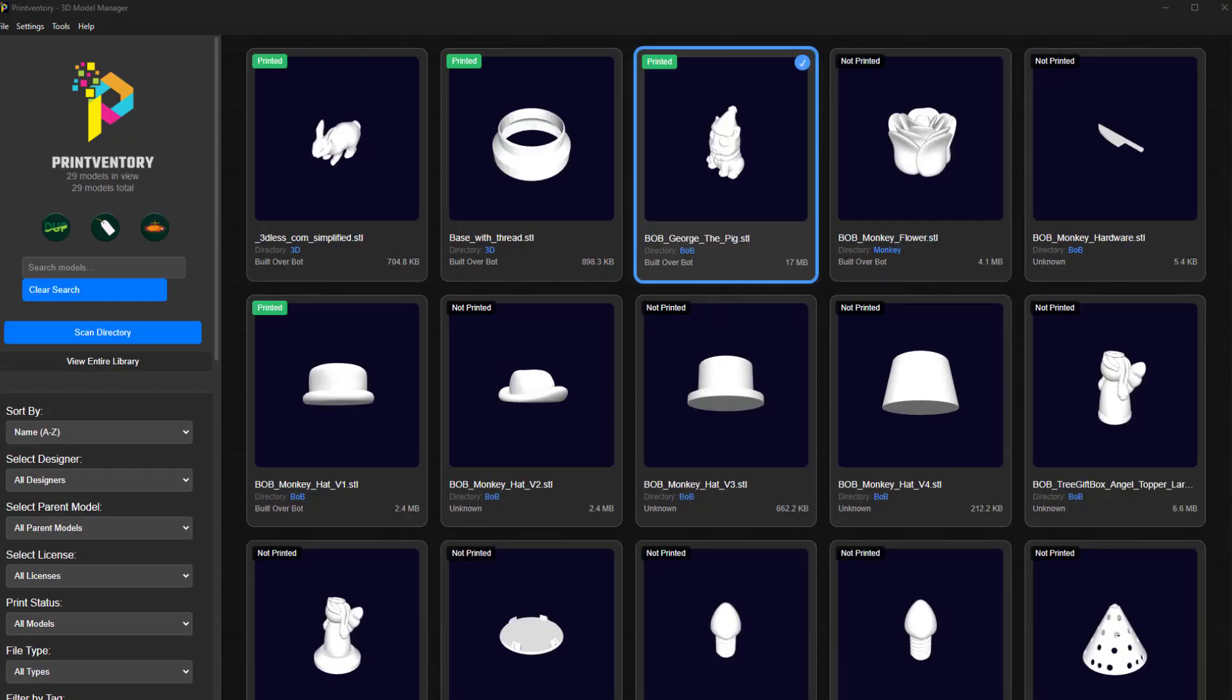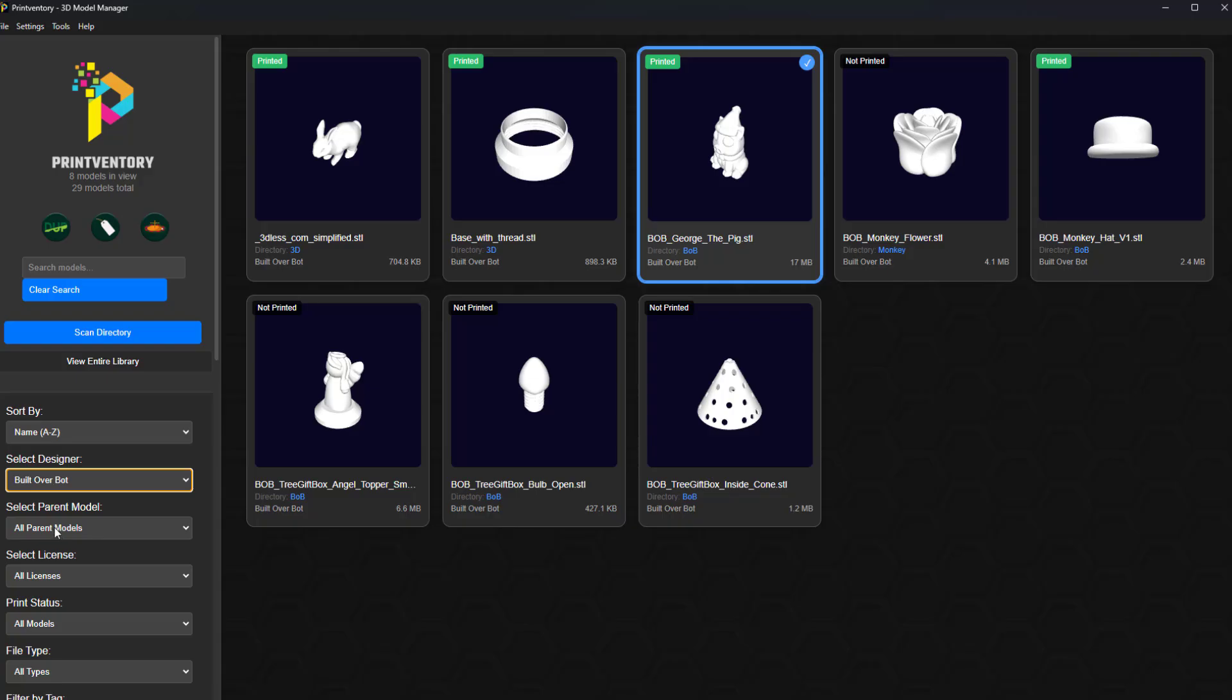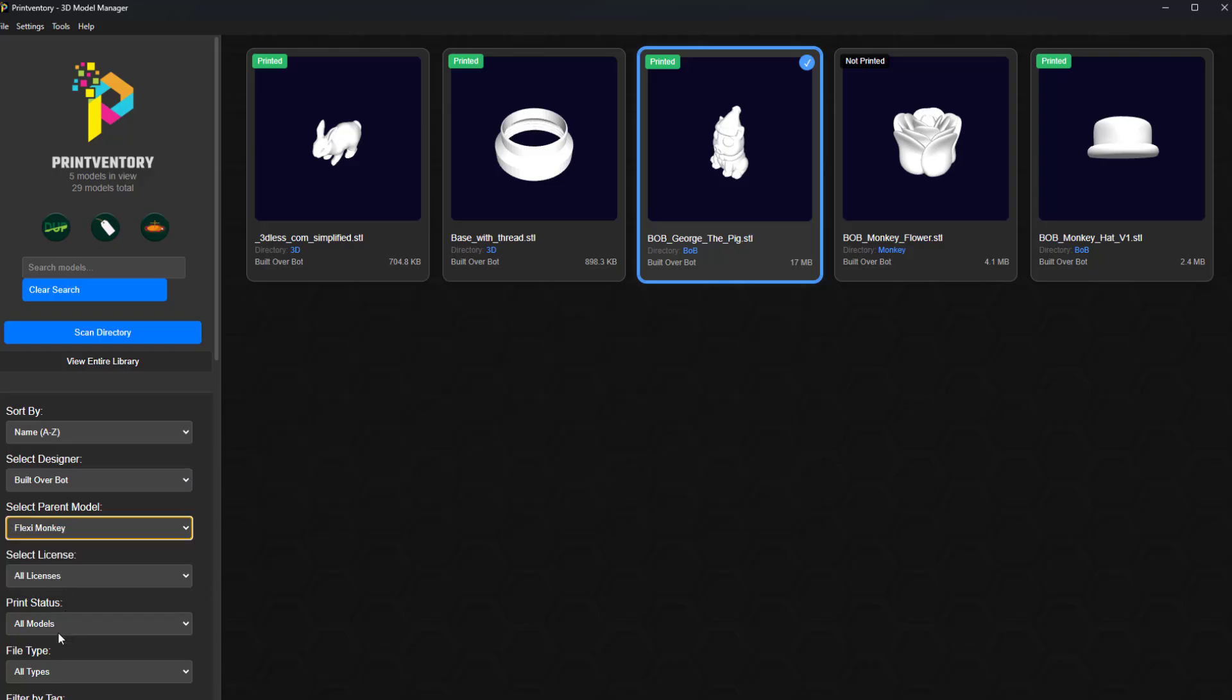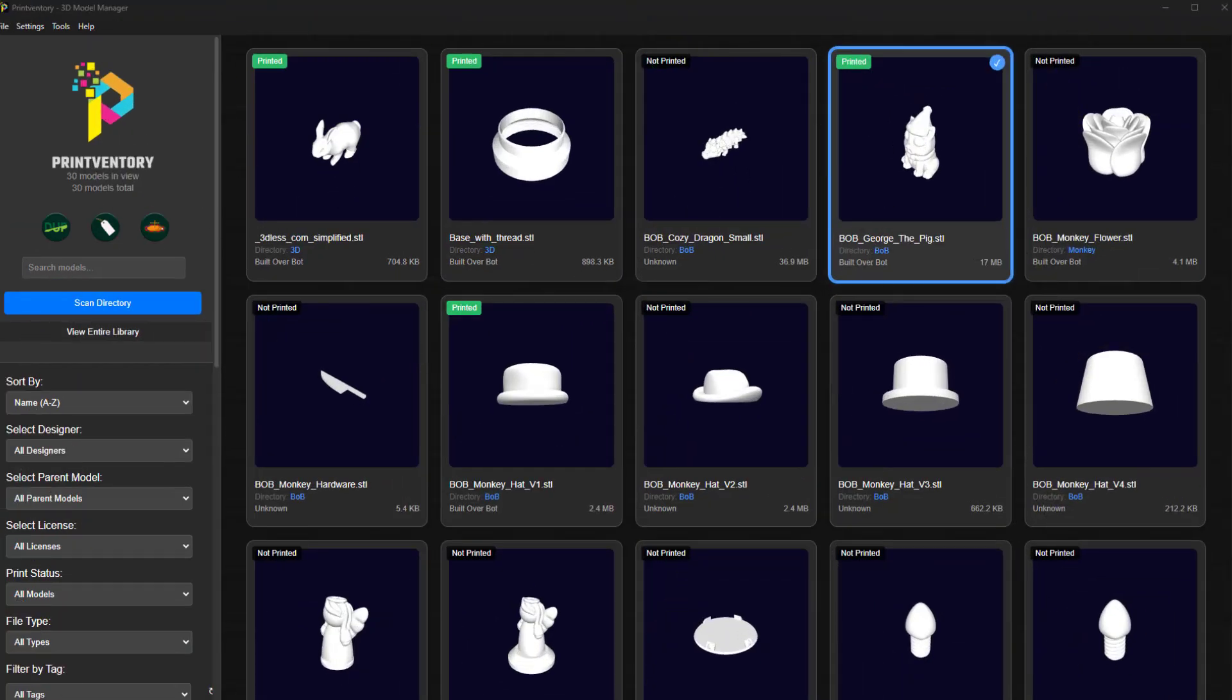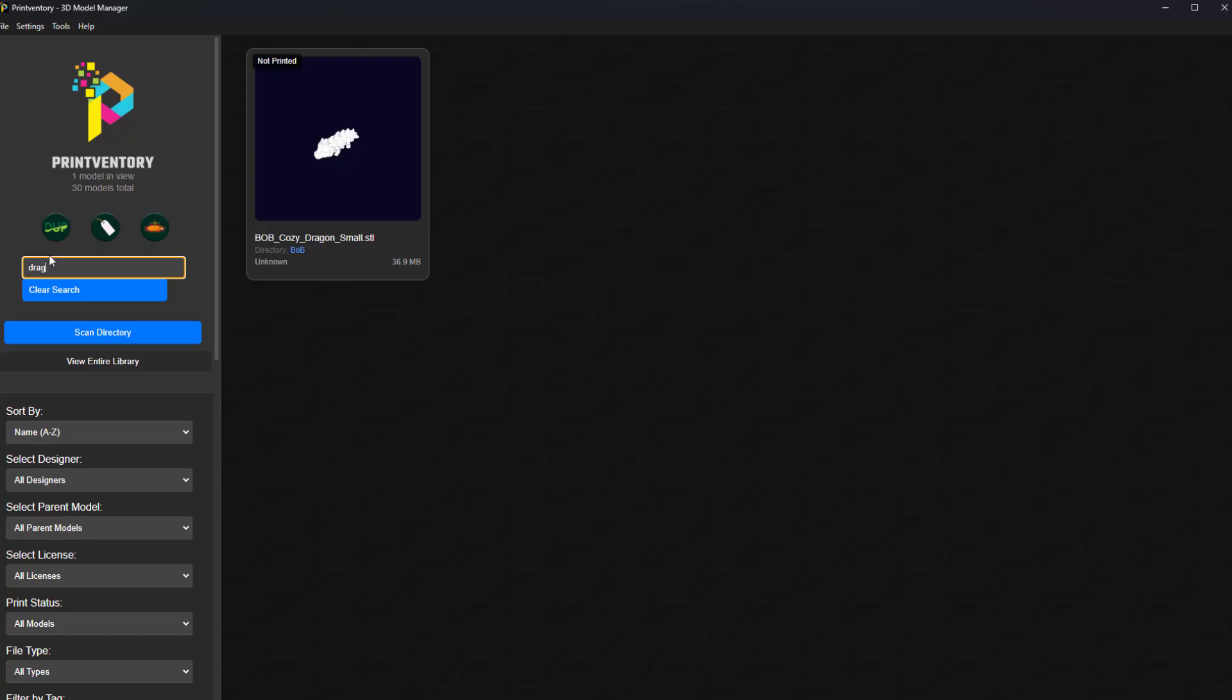Now, the magic happens. Instantly browse your entire library, filter by designer, license, or using tags. Need that specific articulated dragon you printed last year? Just type a few keywords and boom. There it is.